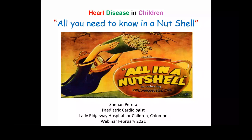Good evening everyone. We are in for a very interesting webinar today where I will be talking to you about everything you need to know about heart disease in children in a nutshell.